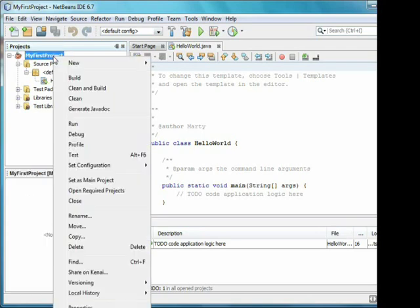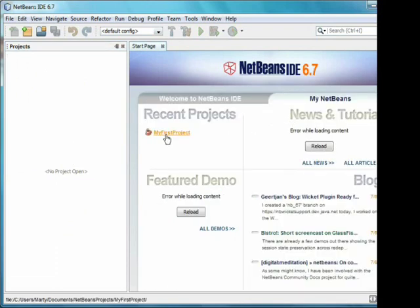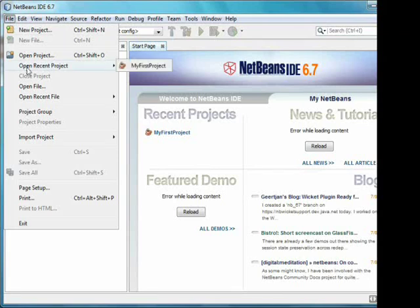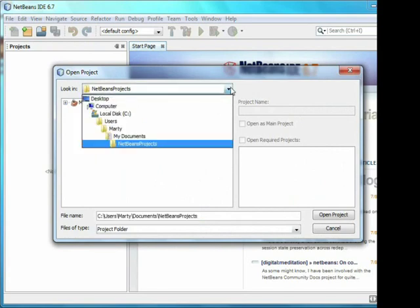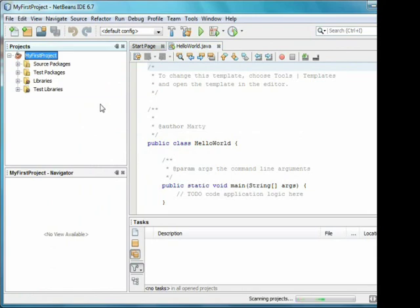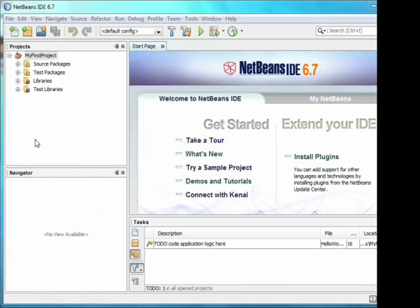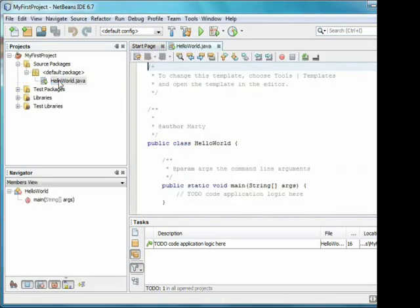We can right-click on the project, close it, and then open it again. You can see it on the recent projects on the start page, and in the file open recent project, but I'll open it using File > Open Project so you can see how. We open HelloWorld.java by opening source packages and default package, and double-clicking on HelloWorld.java.